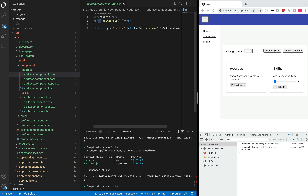So now let's go through the basics of change detection. At a very high level, Angular walks through all of your components starting from the top to the bottom looking for changes, and if it finds any changes on the state of those components, those components will be re-rendered. Let me share a diagram here and then we can discuss further.